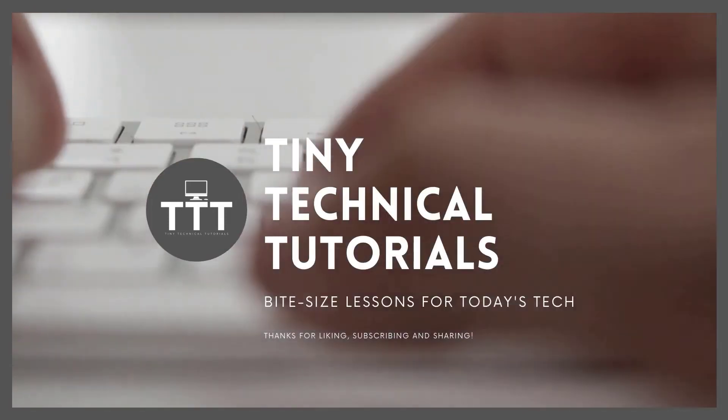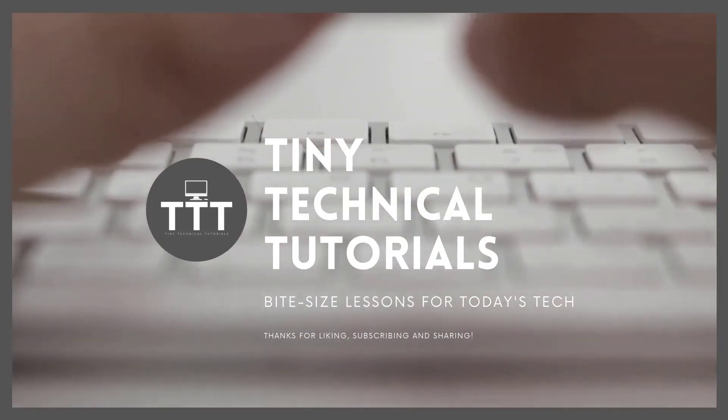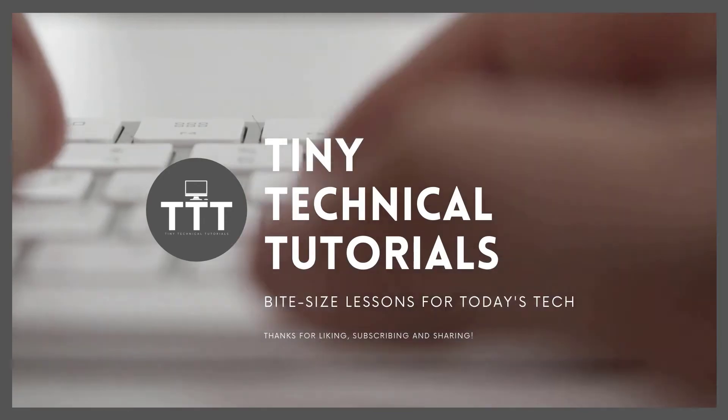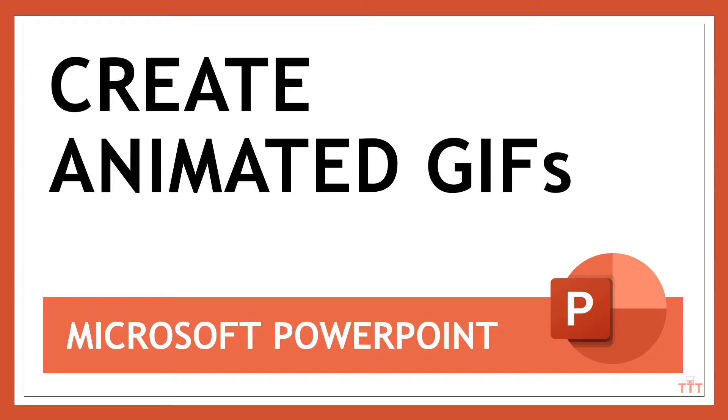Hi friends and welcome to Tiny Technical Tutorials where we do bite-sized lessons for today's tech. In this video, I'm going to show you how to create animated GIFs using Microsoft PowerPoint, no other software needed. This is a feature that came out with PowerPoint for Microsoft 365, so you will need that version if you're going to use this.